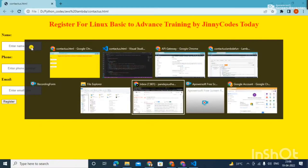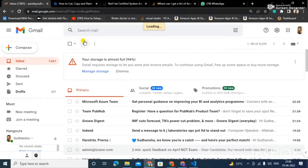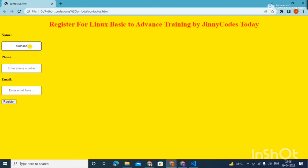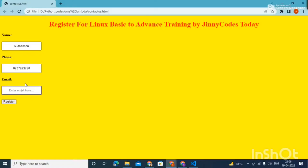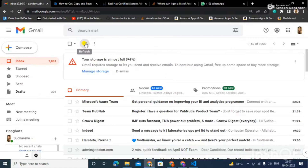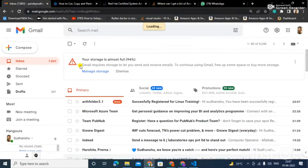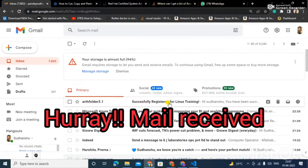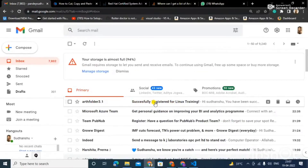Let me show you my email box — this email I am going to use as a client. Right now you can see I don't have an email yet. So let me enter my name as Shuganshu, a random phone number, and my email. As I click register, behind the scenes it processes and you get a success message: 'You will soon get an email with the session link.' I click OK and as I refresh — boom — I have got one email, and the subject is 'Successful Registration for Linux Training'.